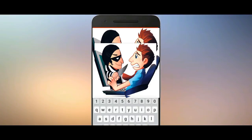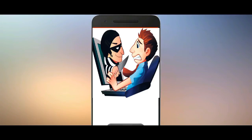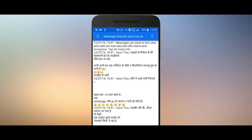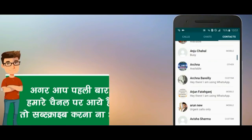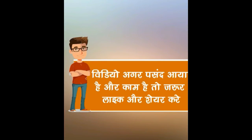So guys, those were some WhatsApp tips and tricks. If you liked this video, definitely share and subscribe. Like the video and thank you for watching — bye bye!